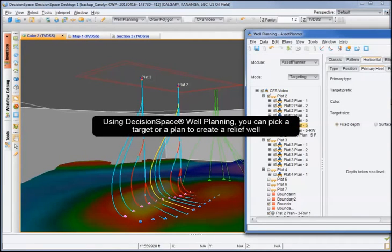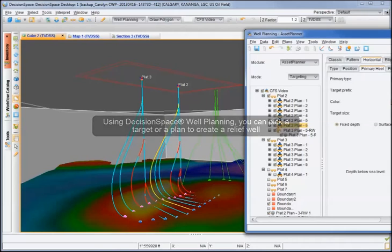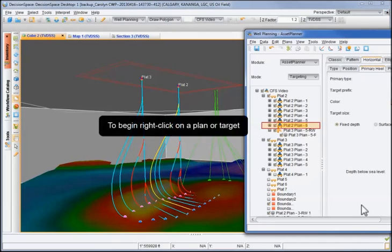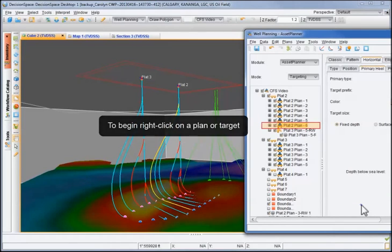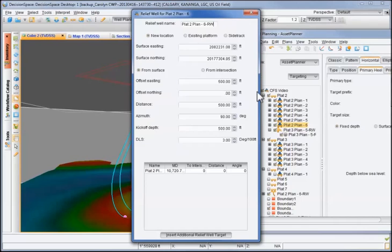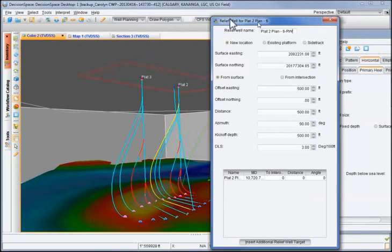Using Decision Space Well Planning, you can pick a target or a plan to create a relief well. To begin, right-click on the plan or target. Select Relief Well from the menu that appears. The Relief Well dialog opens.